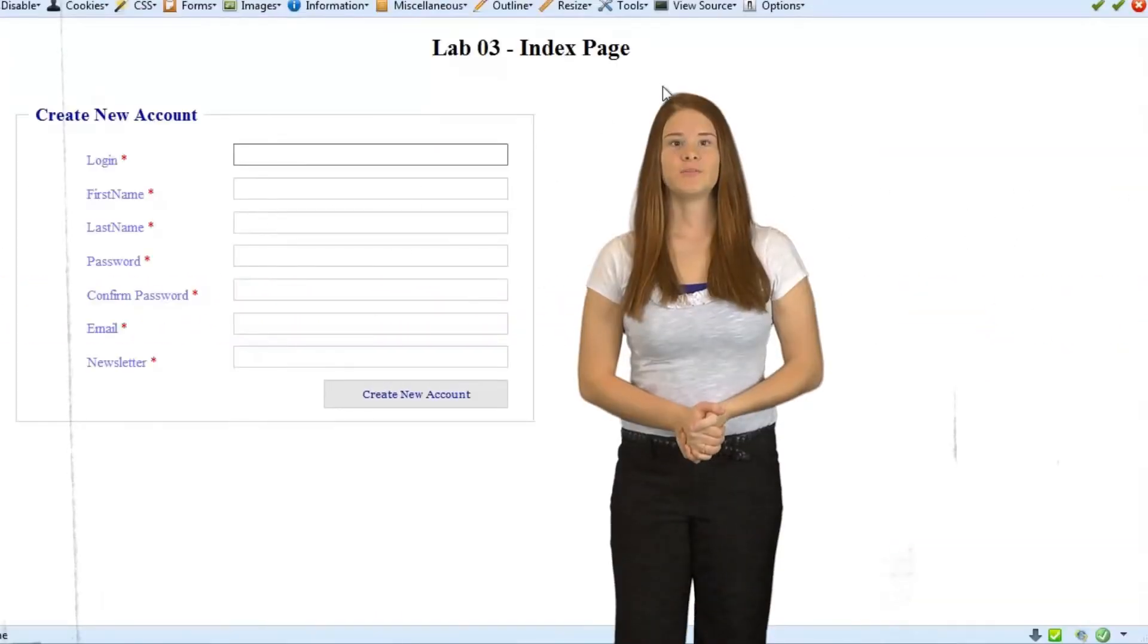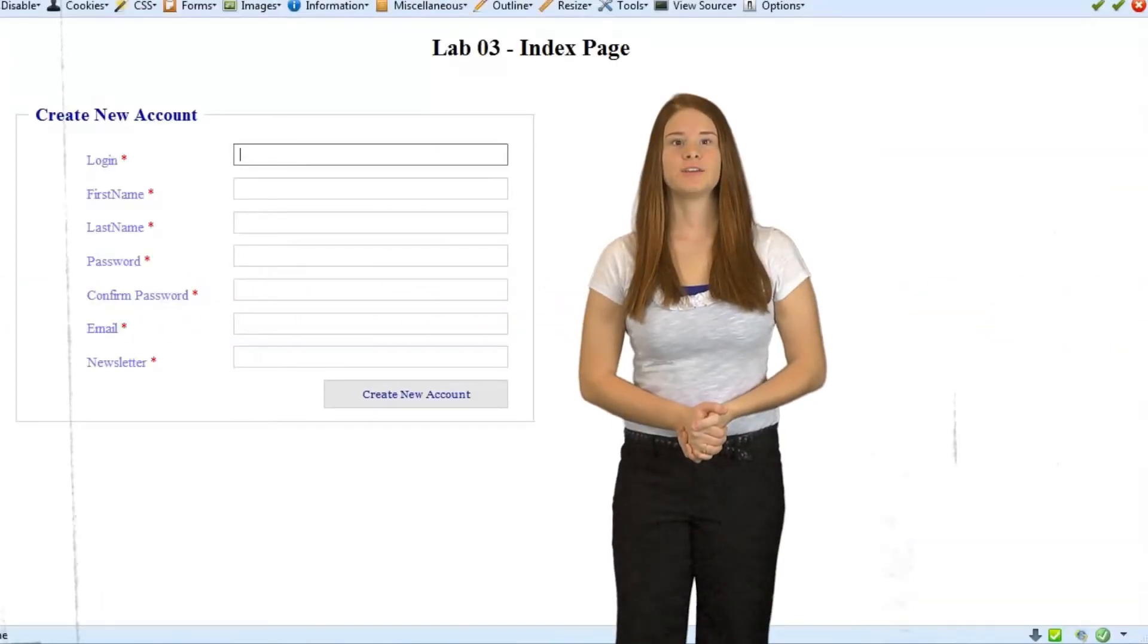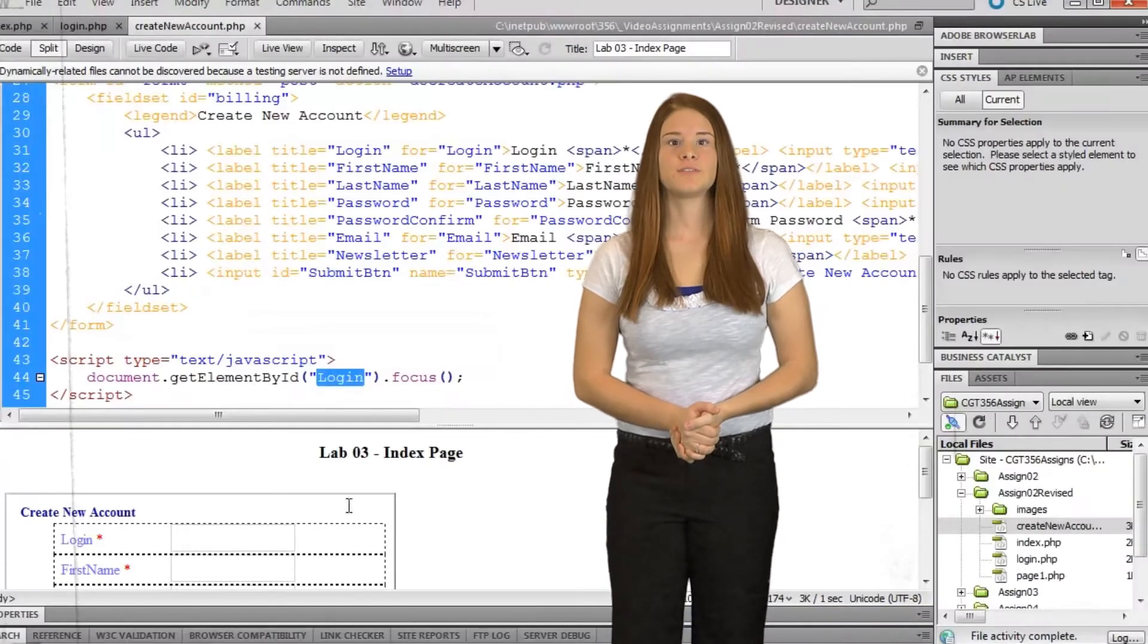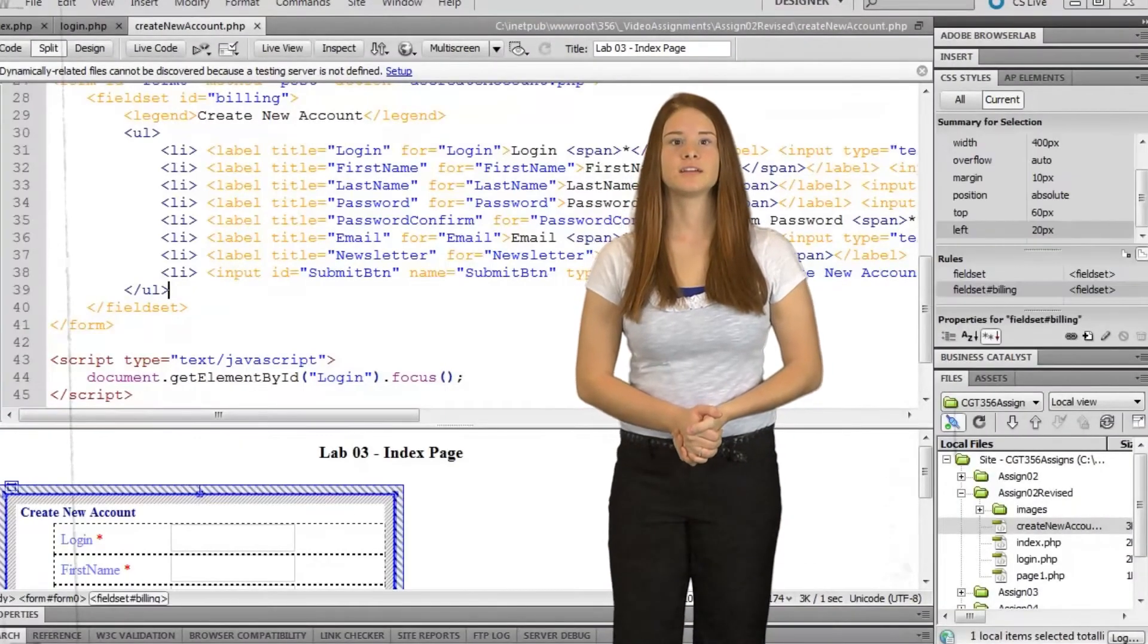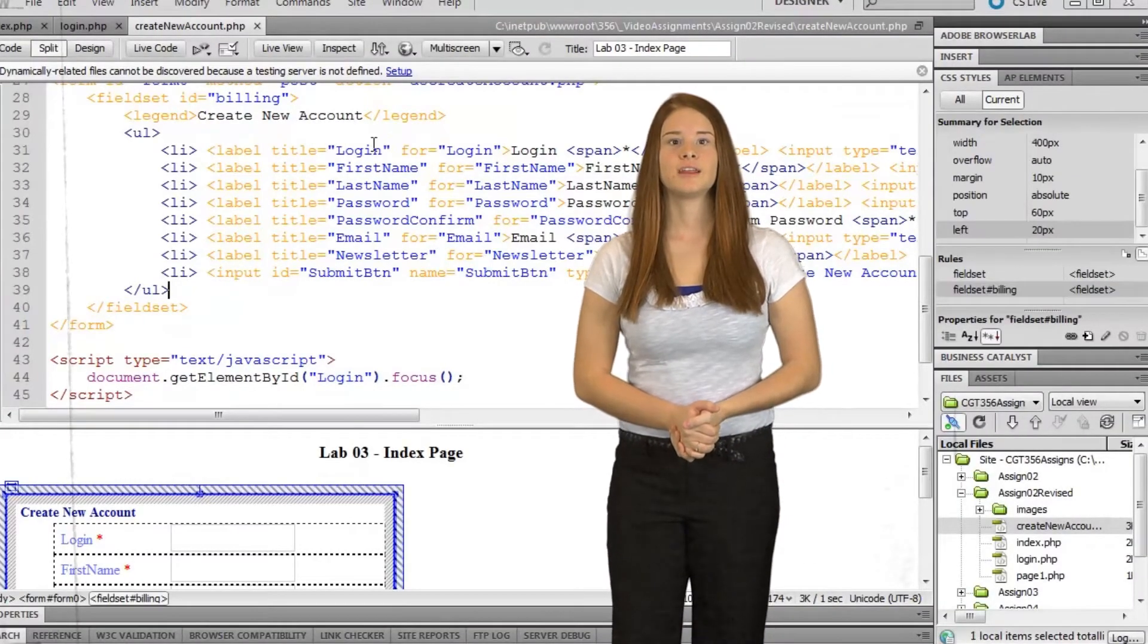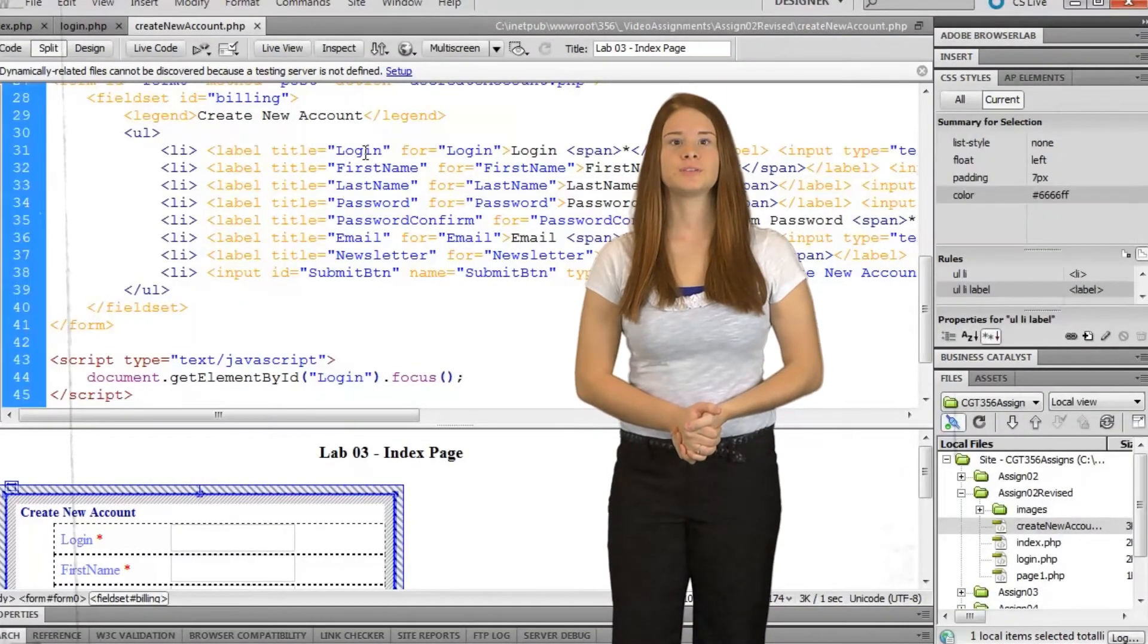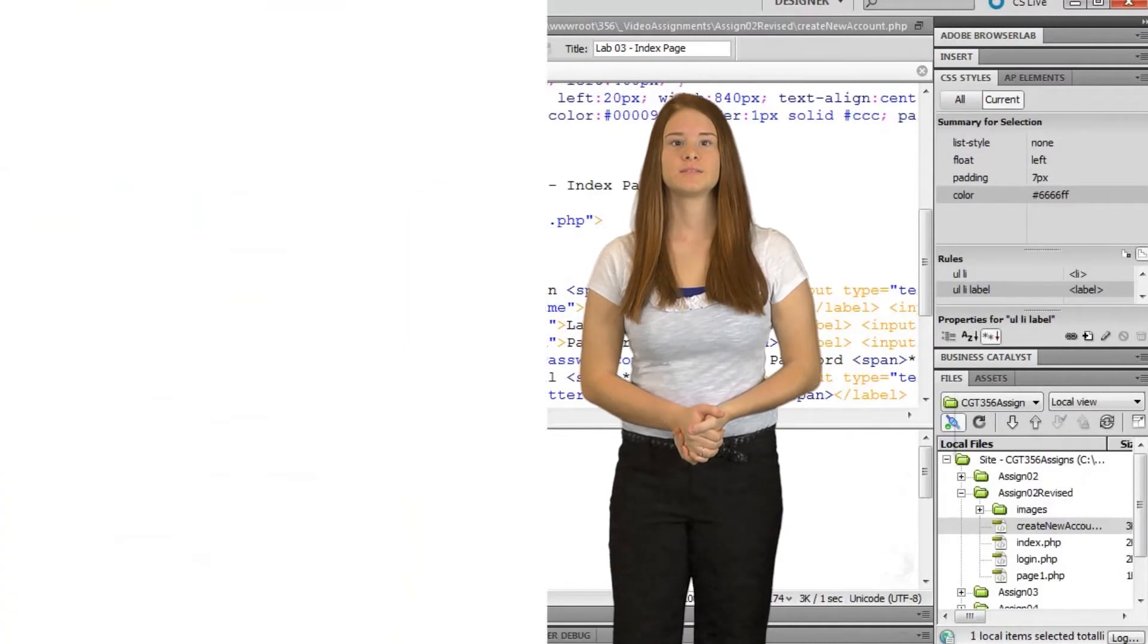Taking the web development track will take you through the process of creating the best the internet has to offer, learning the front and back end to producing a dynamic and engaging website.